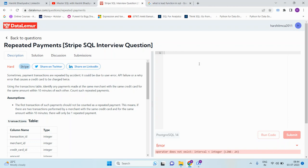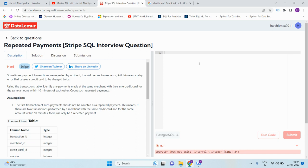Sometimes payment transactions are repeated by accident. It could be due to user error, API failure, or retry error that causes a credit card to be charged twice. Using the transactions table, identify any payments made at the same merchant with the same credit card for the same amount within 10 minutes of each other. Count such repeated payments. The first transaction of such payment should not be counted as a repeated payment.